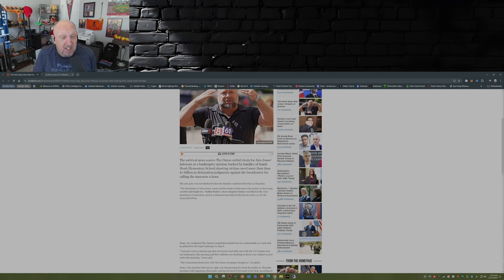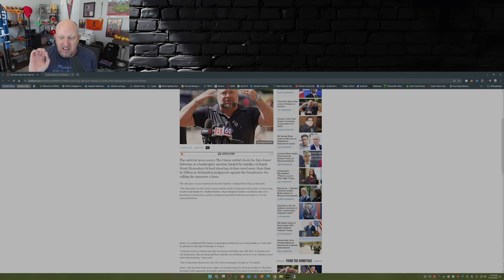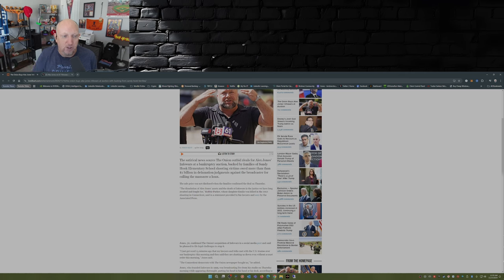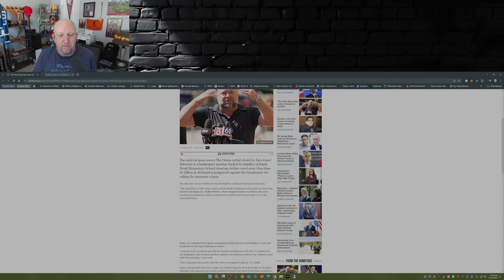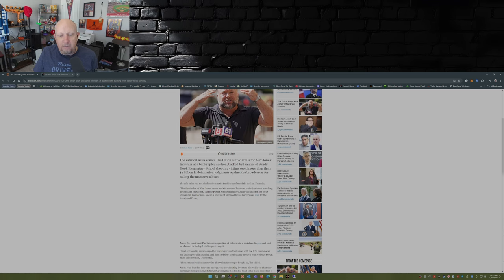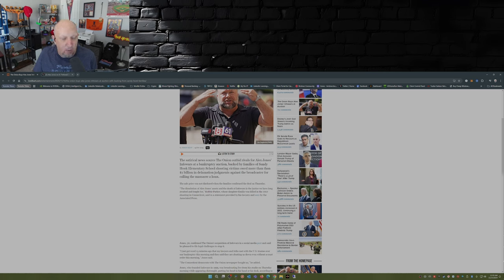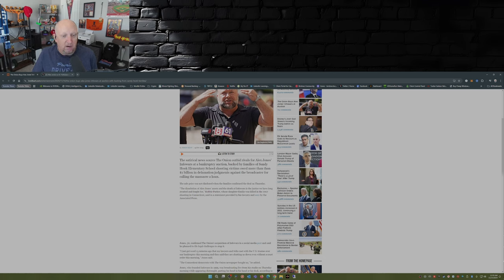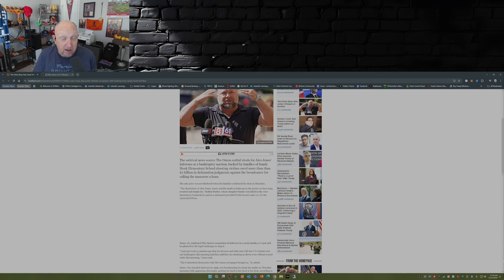Again, this wasn't about the money. This was about silencing someone and their opinion and sending a message. The sale price was not disclosed. When the families confirmed the deal on Thursday, the dissolution of Alex Jones's assets and the ending of InfoWars is the justice we have long awaited and fought for. They just outright say it right there. Again, wasn't about the money, it was about silencing him.